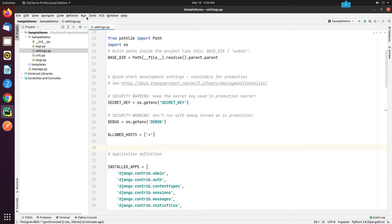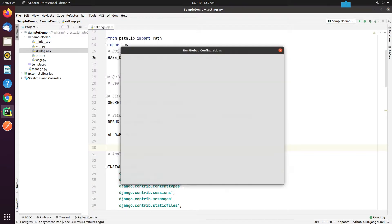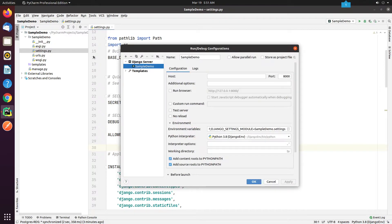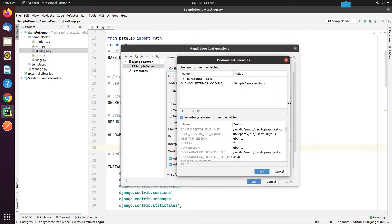Before deploying your application on the production server, make sure you follow the deployment checklist as provided in the Django documentation. I have added changes into my settings.py file.